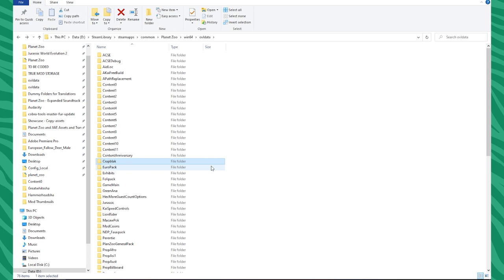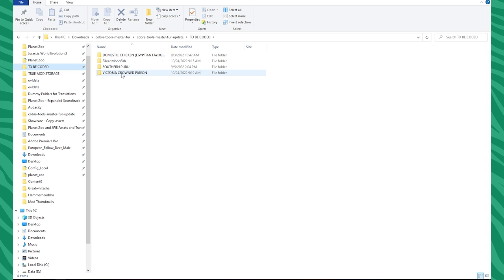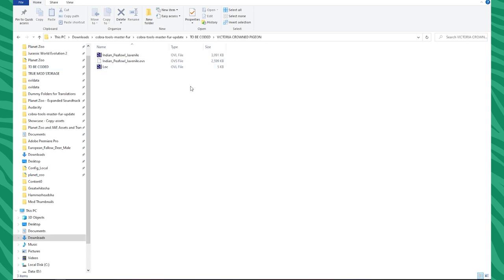I want to show you guys how you can actually transform something that's on a crocodile base into something else — that's always going to be a very important step. I have all my stuff ready to go. We are going to be coding the Victoria Crown Pigeon, and I just need to make sure I know what it actually looks like inside here.